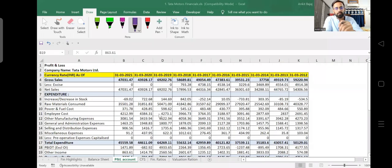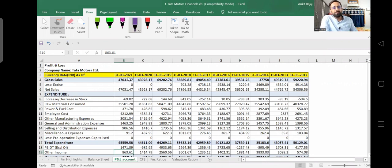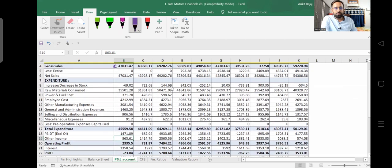You can see here the profit and loss account of Tata Motors. I have taken 10-year data. The first line item given is gross sales, which includes excise duty. Nowadays excise is not applicable and GST is applicable on every product and service. The net sales of the company is 47,031 crore rupees. Here gross sale and net sale are the same. Now the company will be recording expenditure.